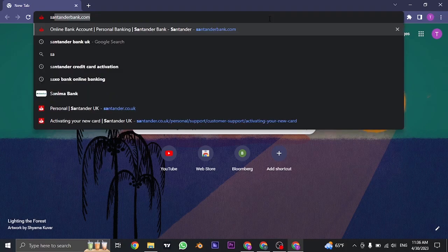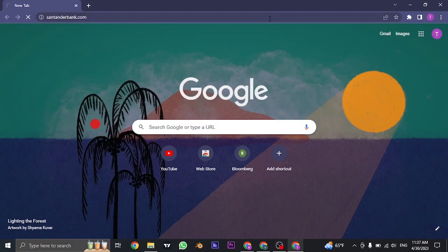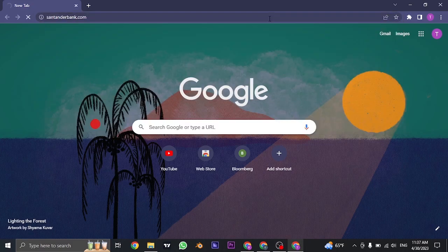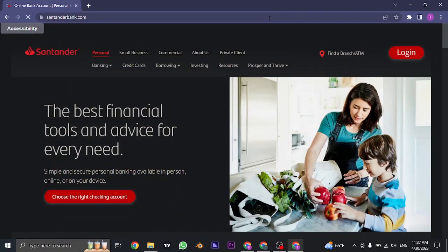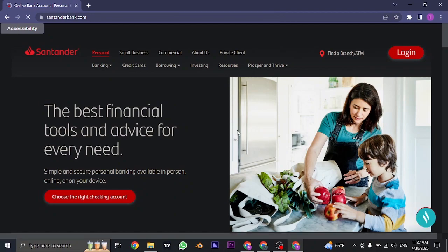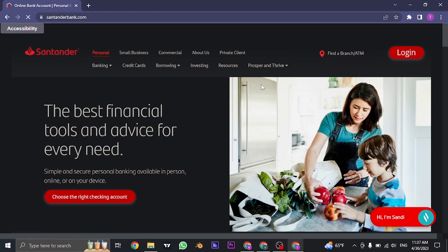Search for SantanderBank.com on the search bar of your web browser. Once you do, it's going to take you to the website. Now to login to your account, you can click on the login button that you see on the top right.